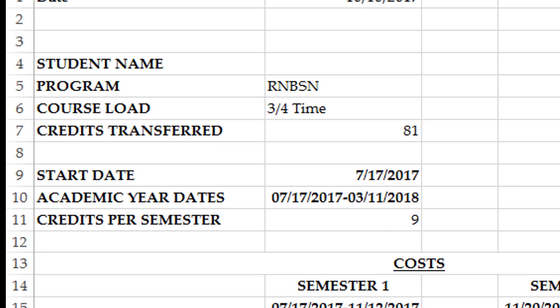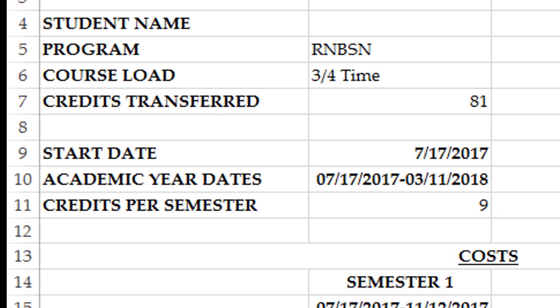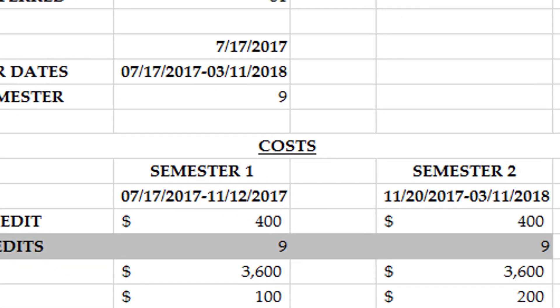Your start date is when we are expecting you to start courses at the university. A financial aid academic year, shown here, takes place over the course of two semesters. Each semester at the university is four months long, or the length of two courses taken back to back. Here are the dates for each semester.